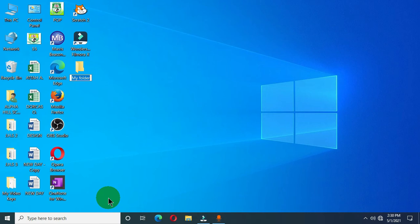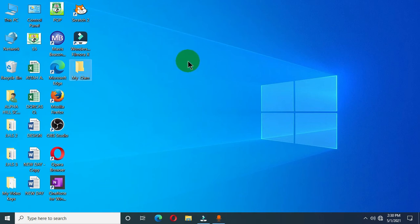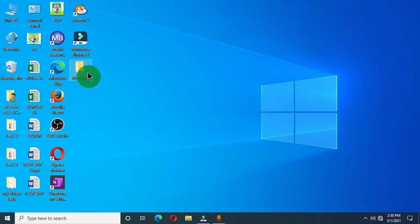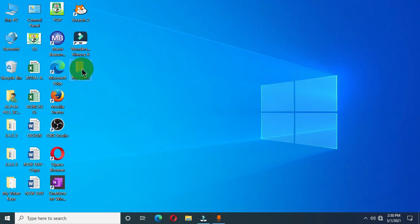Type a new name for the folder, then press the Enter key on the keyboard or click any area of the desktop, and this is going to rename the folder. This is how to rename a folder on the computer desktop. You can also use your keyboard to rename a folder — what you have to do is select the folder.